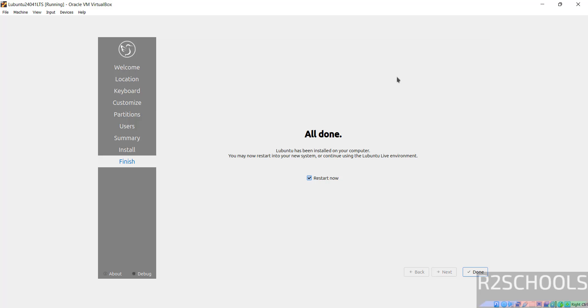See installation is completed. Keep the checkbox, restart now and click on done.